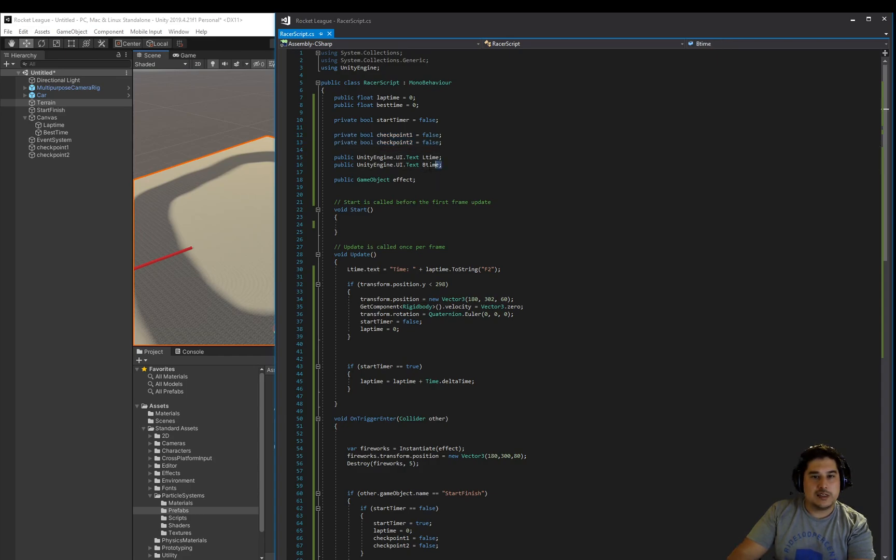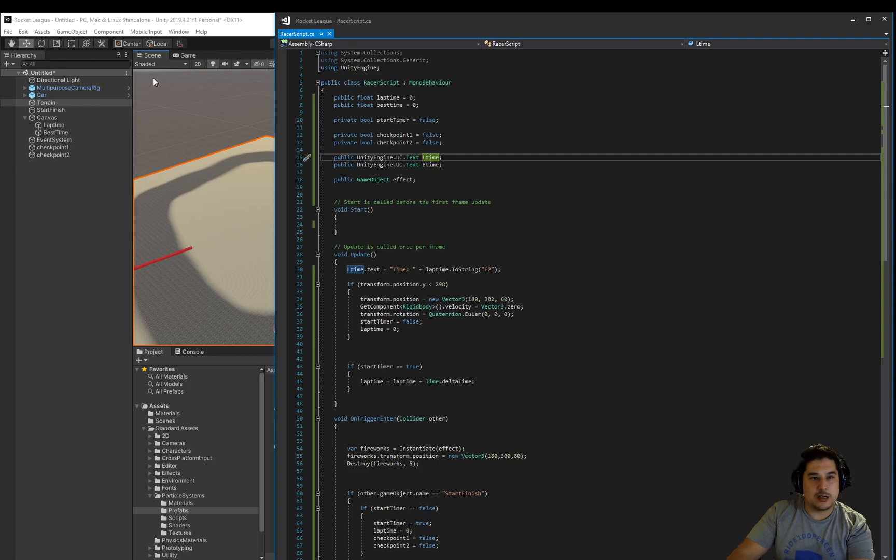We set up the two variables to control the text UIs on the screen. So the best time and the lap time, lap times on the left, the best times on the right.